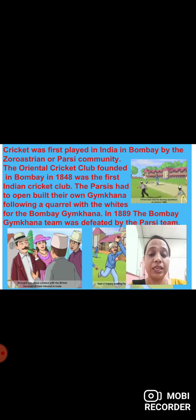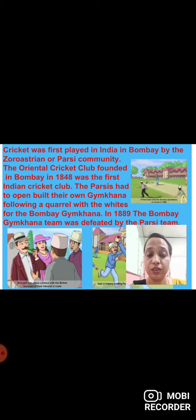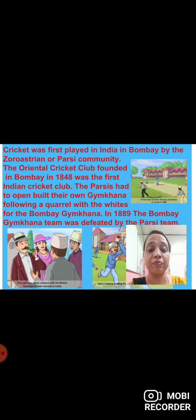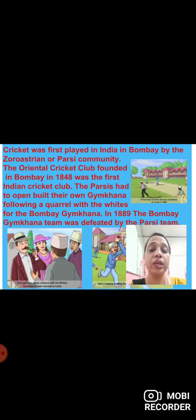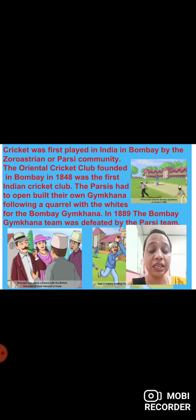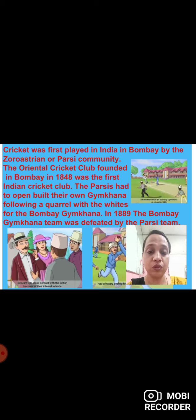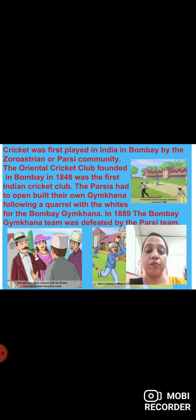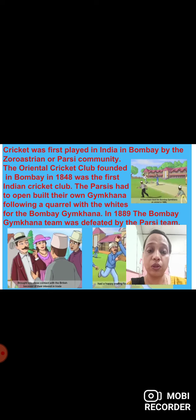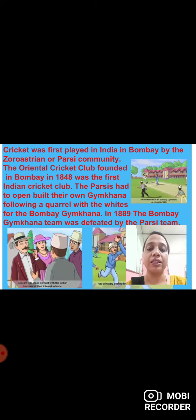Cricket was first played in India in Bombay by the Zoroastrian or Parsi community. The Parsis were the first community to bring the game to India because they were in close contact with foreigners through trade. The Oriental Cricket Club, founded in Bombay in 1848, was the first Indian cricket club. The Parsis had to build their own gymkhana following a quarrel with the whites over the Bombay Gymkhana grounds, and in 1889 the Bombay Gymkhana team was defeated by the Parsi team.